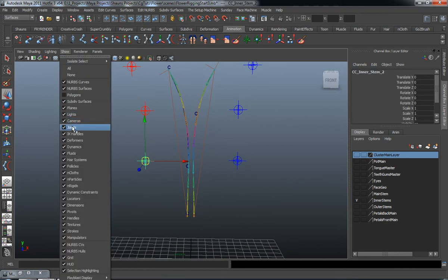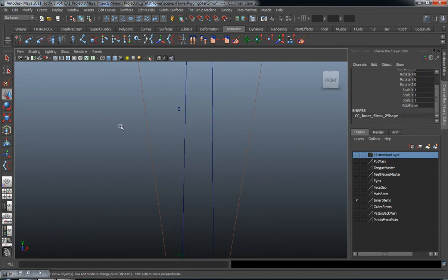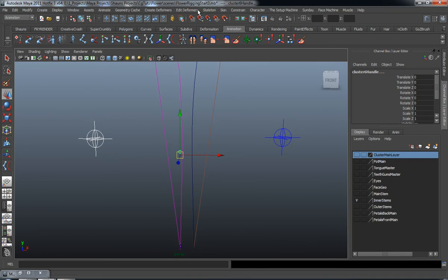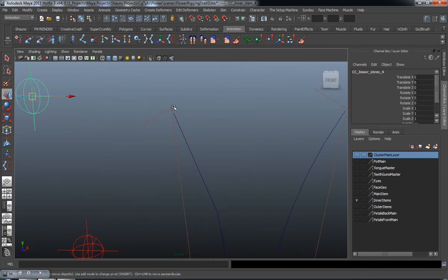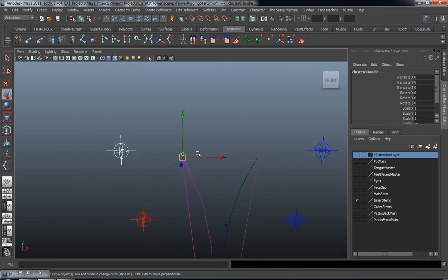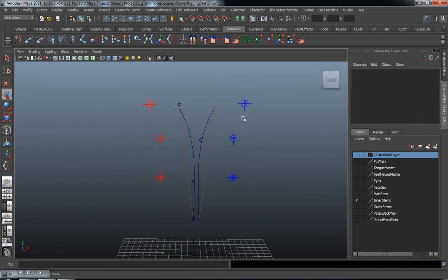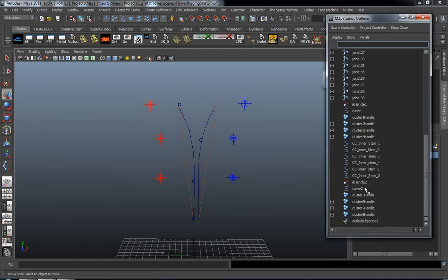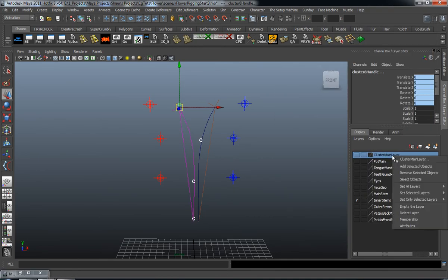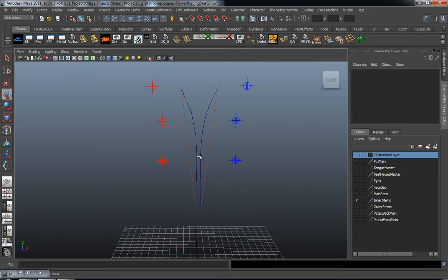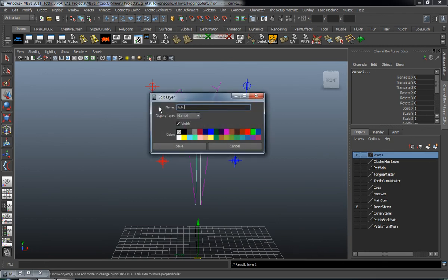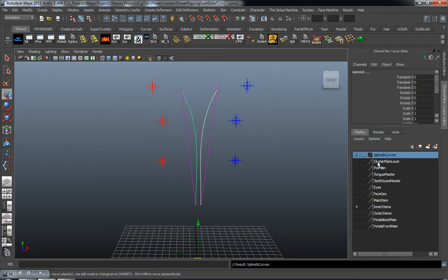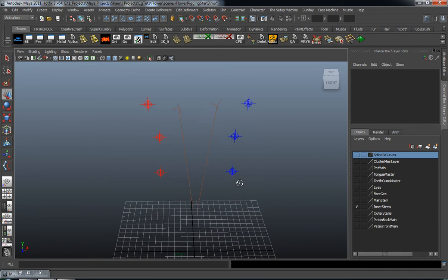Turn off the joints, select the bottom controller, select the first cluster, hit F2 for the animation menu set, go to Constraint > Parent. Do the same for the second and third clusters, making sure to select the cluster and not the curve. Add those to the Cluster Main Layer. We can also add the IK curves to a new layer — we'll call this the Spline IK Curves layer — so we can isolate and view just our IK handles.